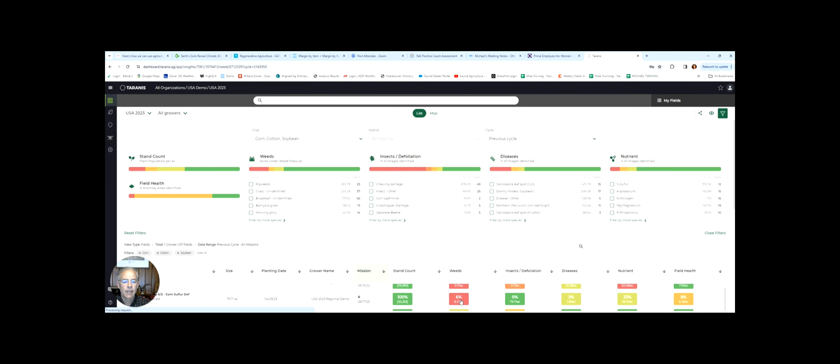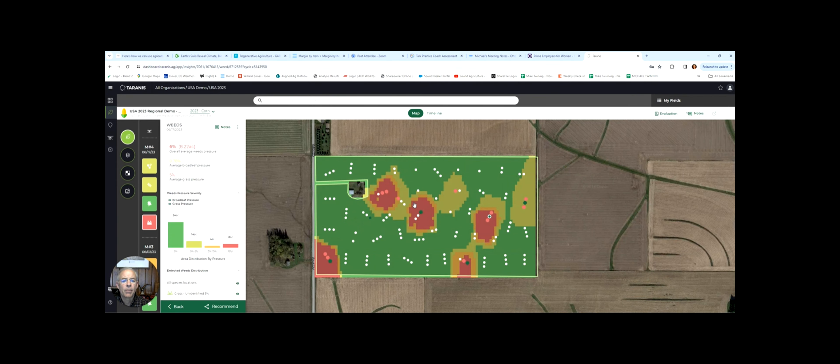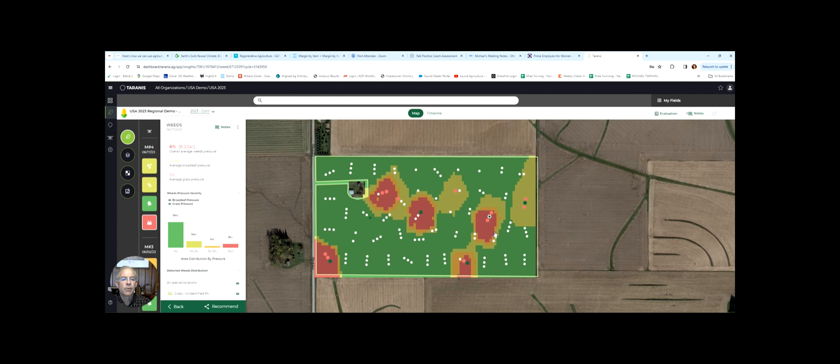This is a field of corn, much like one you could probably plant this year. It's been in the ground and the corn's up and going. From the road, it looks pretty clean.